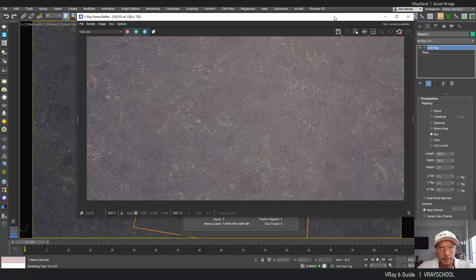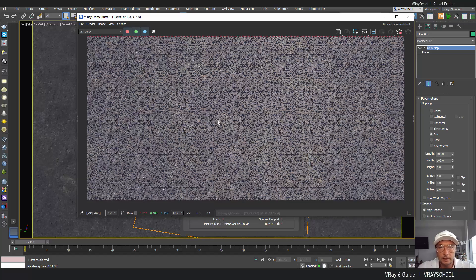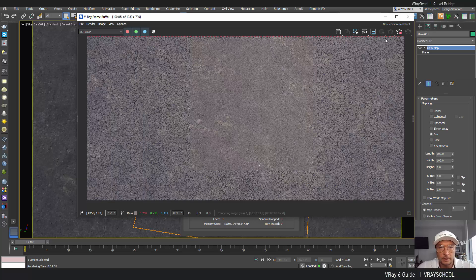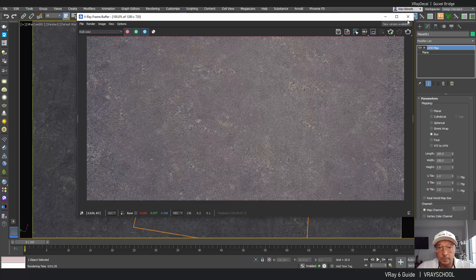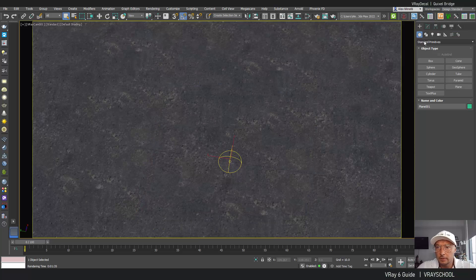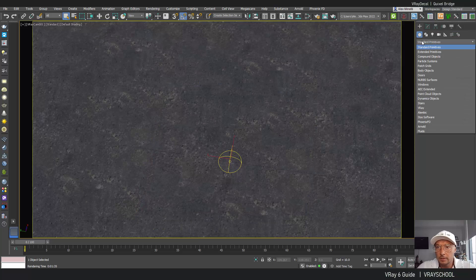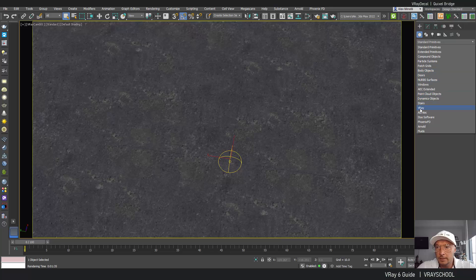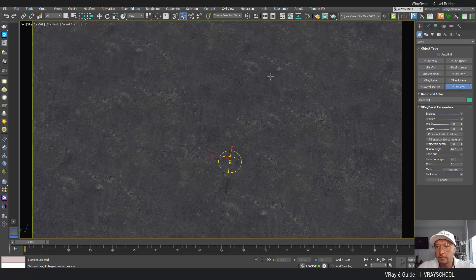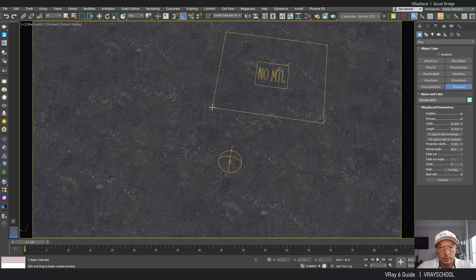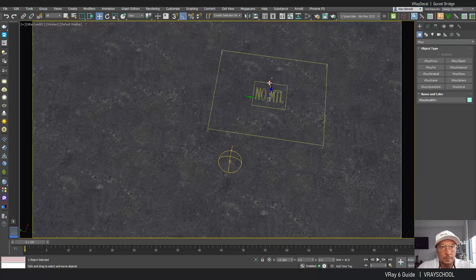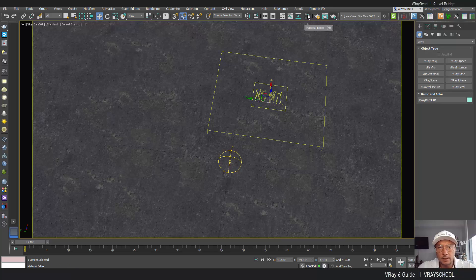All right so I'm going to double click and open my Quixel Bridge and get my Max 2022. Now I already have here plane with the sun, camera, and if I click render that's what we see on ground. So let's go and add some decals. I'm going to scroll down to V-Ray, V-Ray decal. I'm just going to drag and drop this one right here.